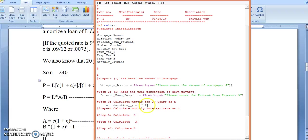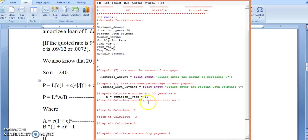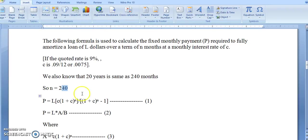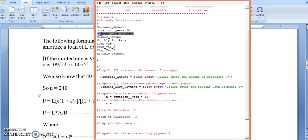Step number four: calculate the monthly interest rate as C. So the monthly interest rate C is equal to the down payment percentage divided by 12.